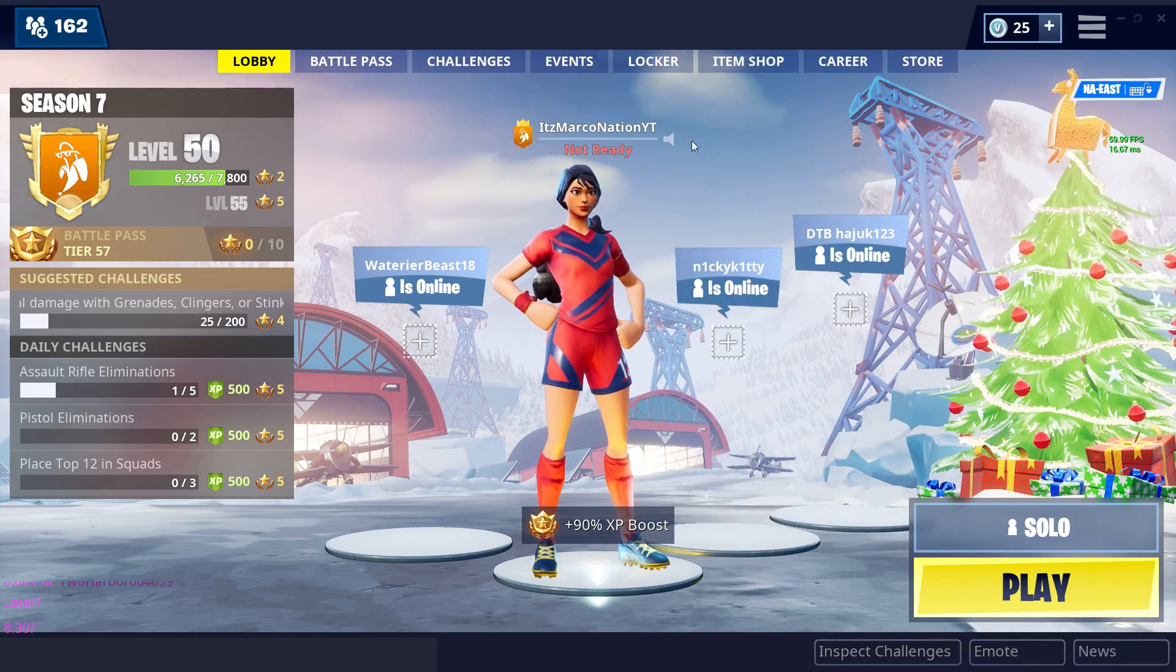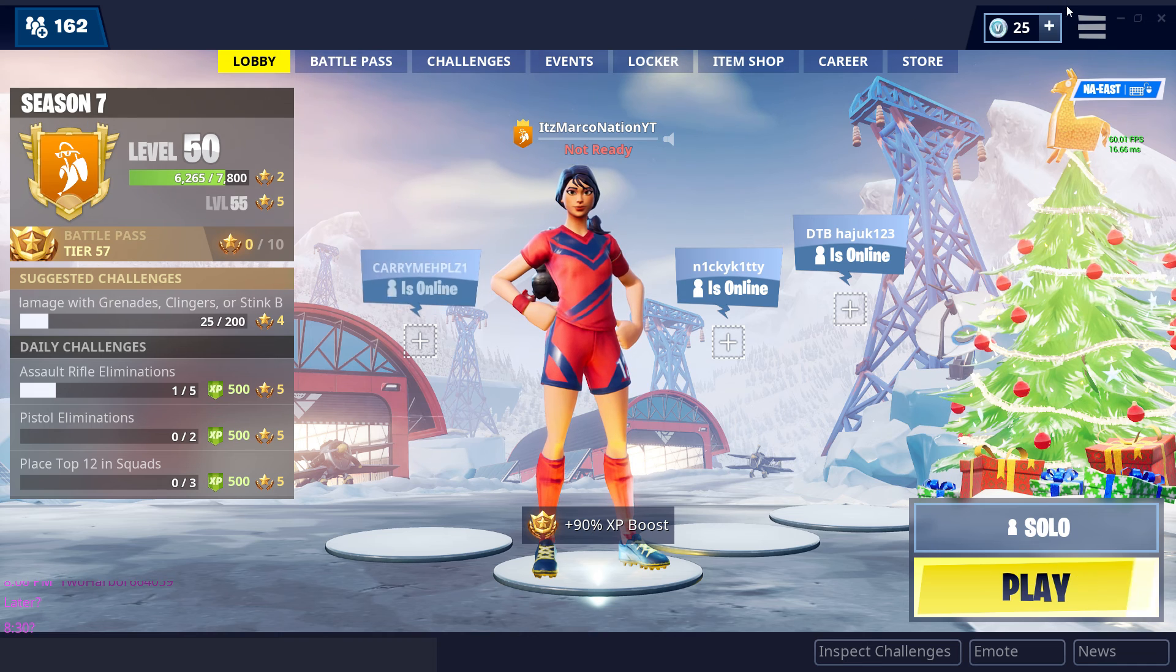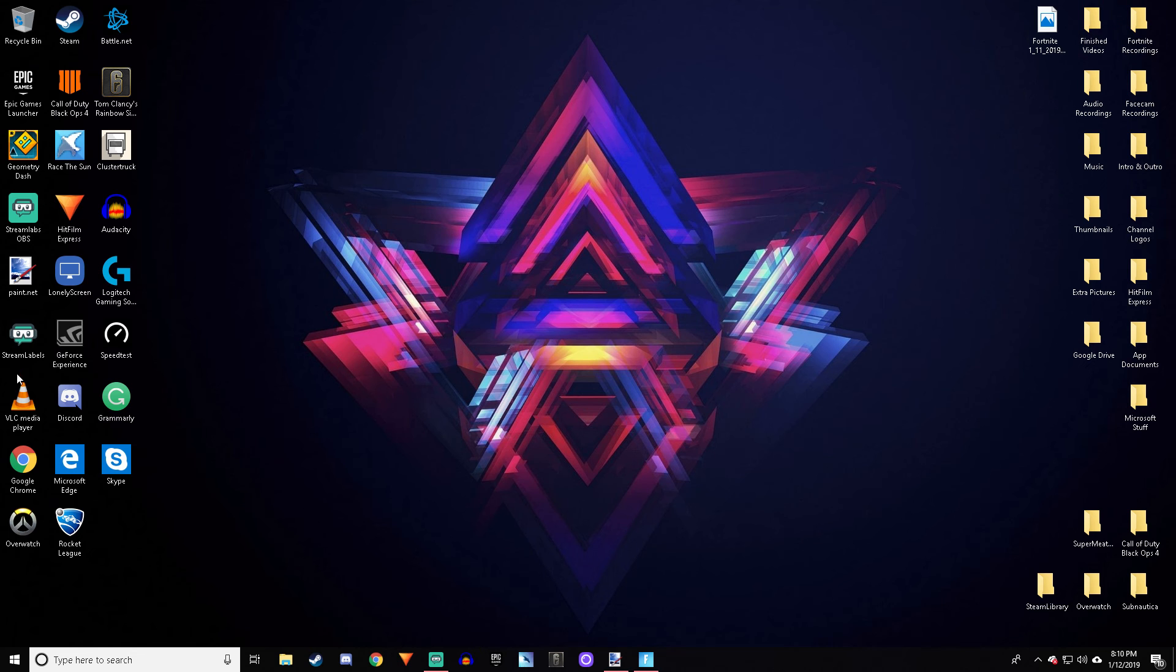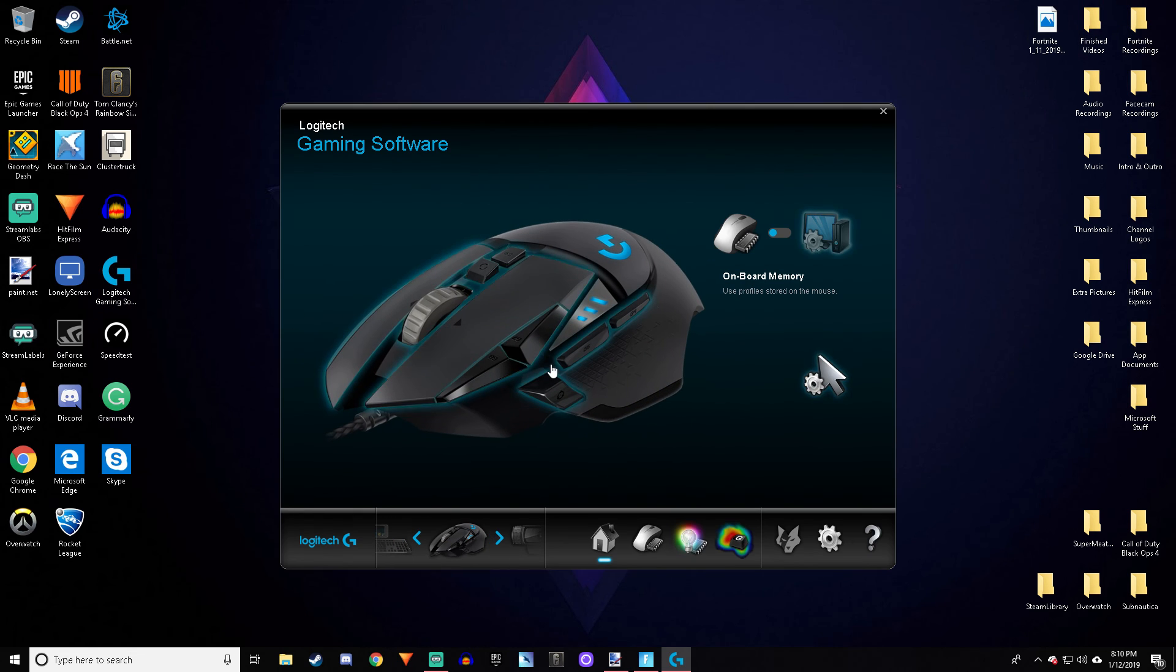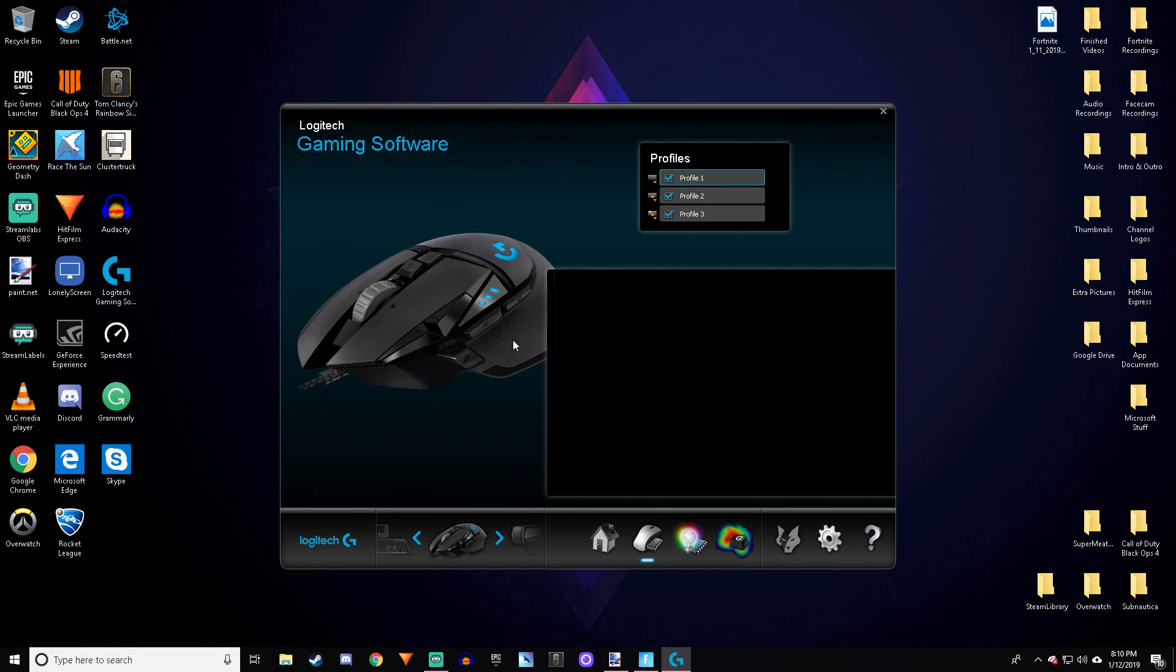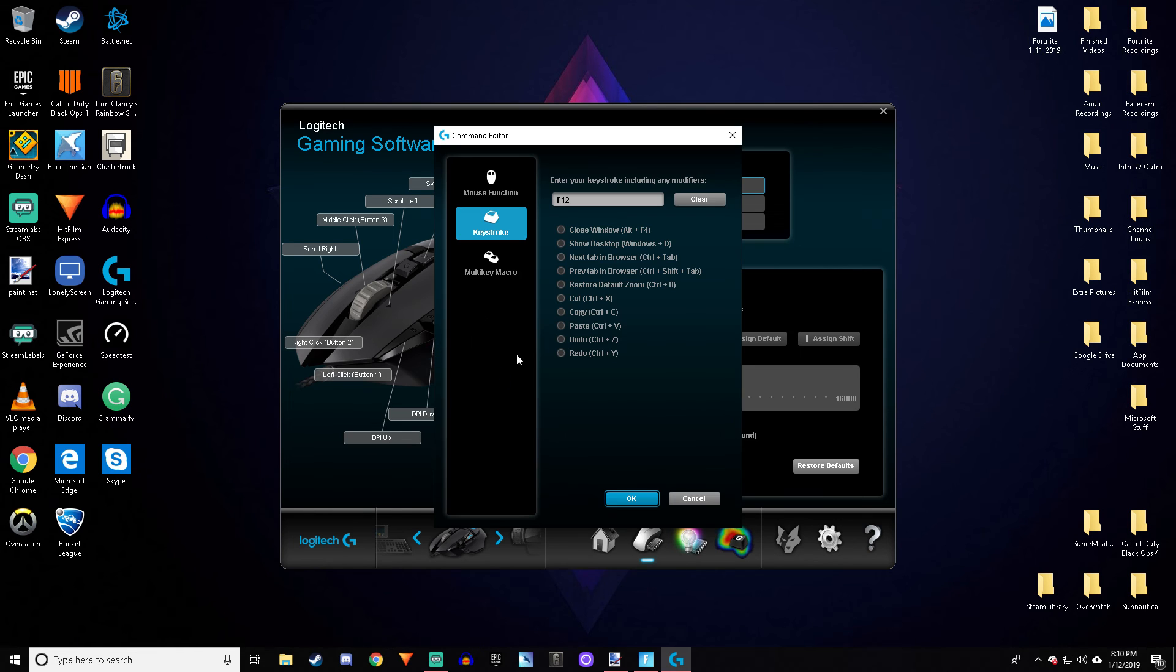Open up the Logitech app, click whichever button you want to rebind to a key you don't use on your keyboard. Click it, Edit Command, go to Keystroke, and click any key that you don't use a lot.